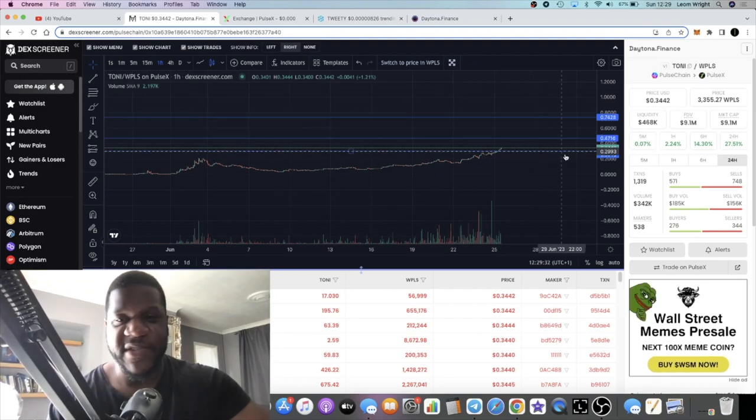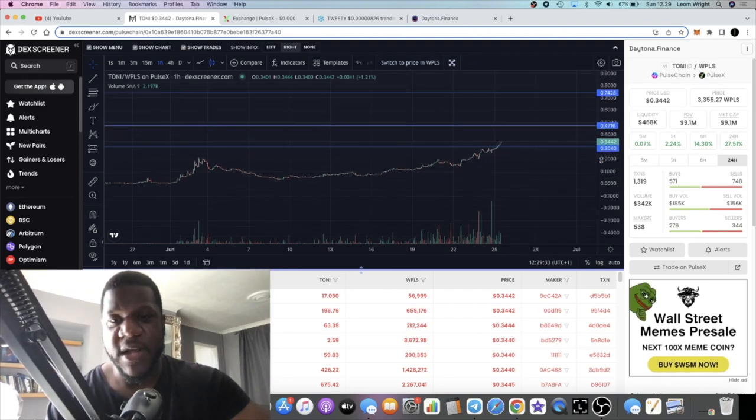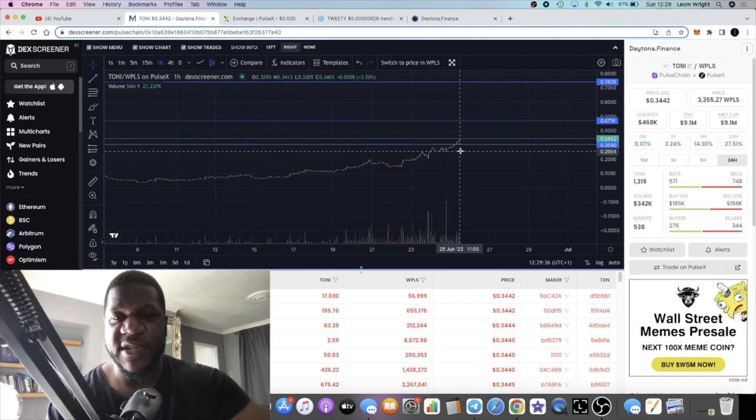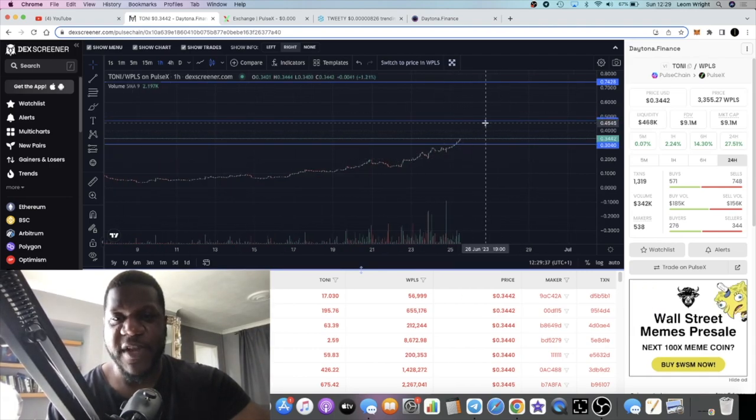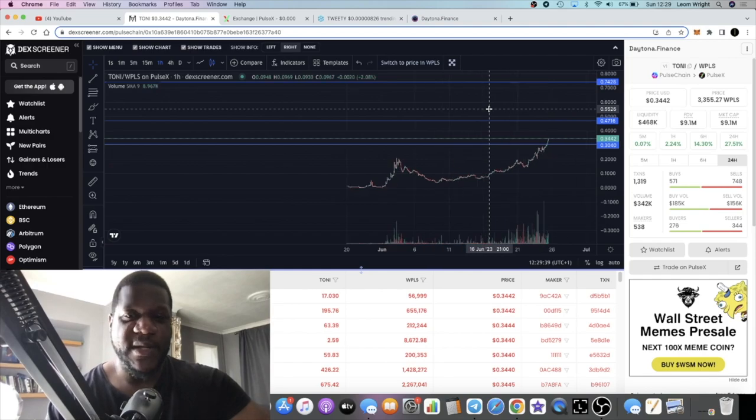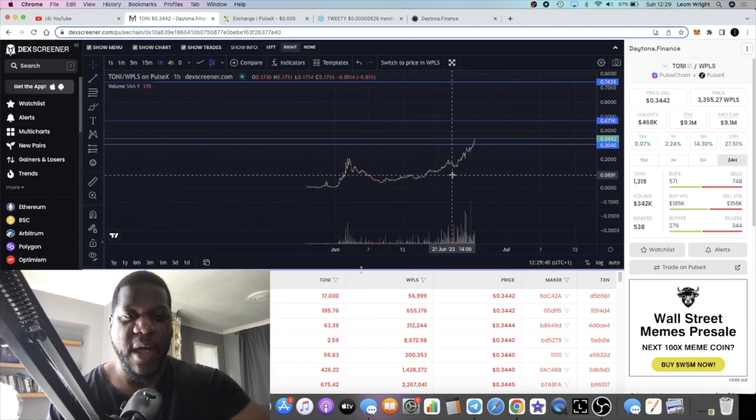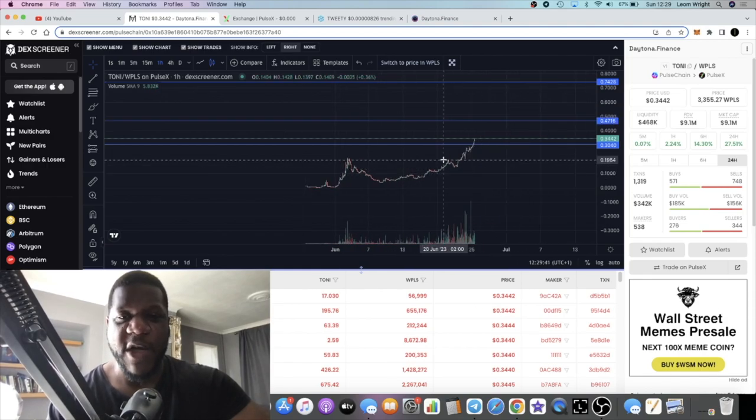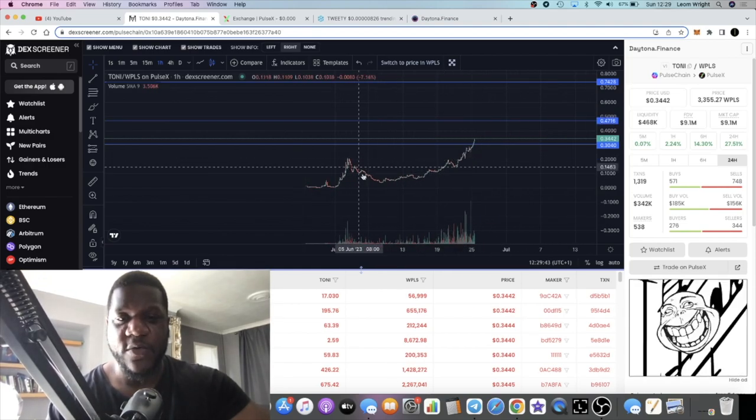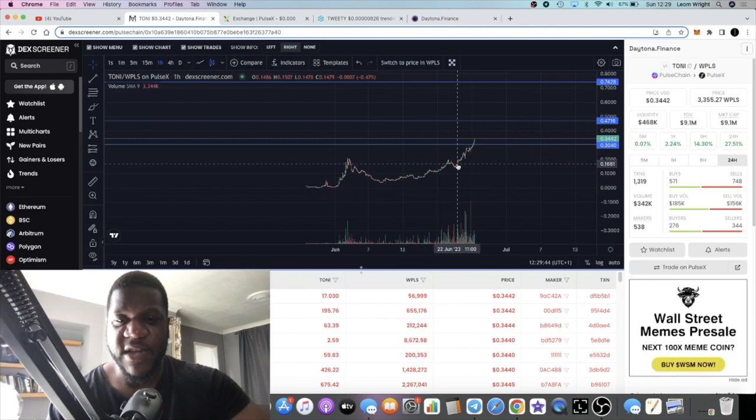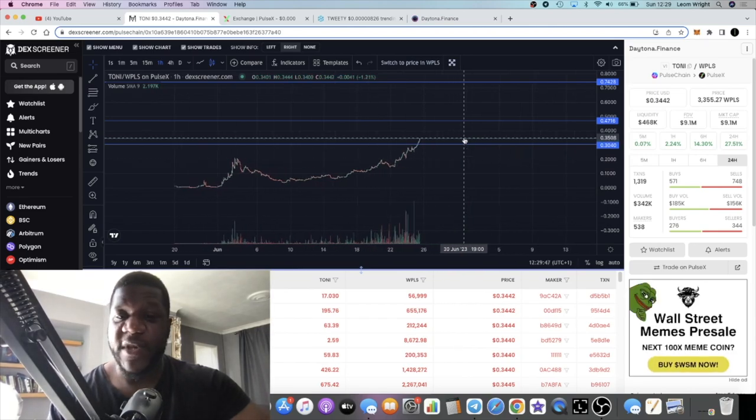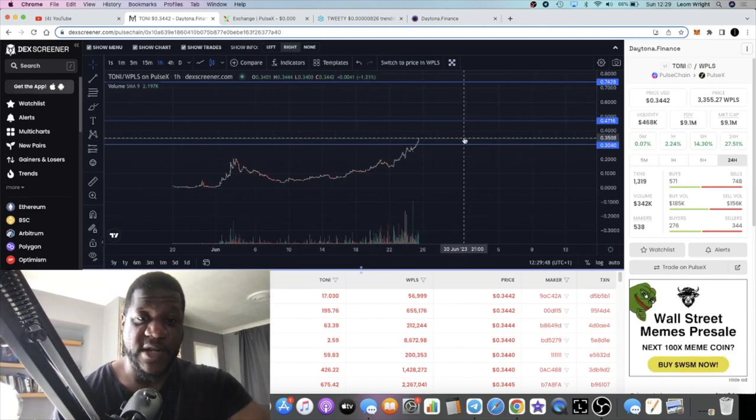Of course you got to be scaling out profits within these ranges. But this is looking super bullish, super powerful. We had a breakout of this cup and handle which you can see right here. We got a breakout of there and it's looking good guys.